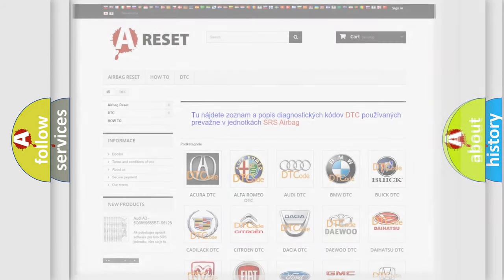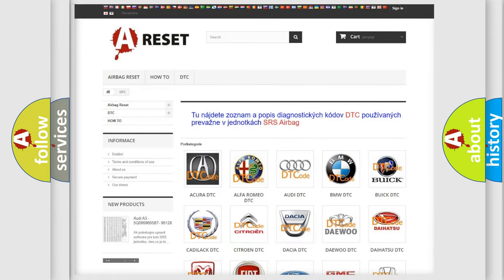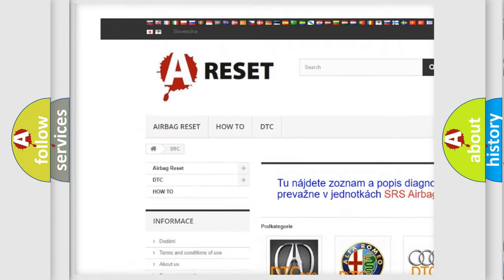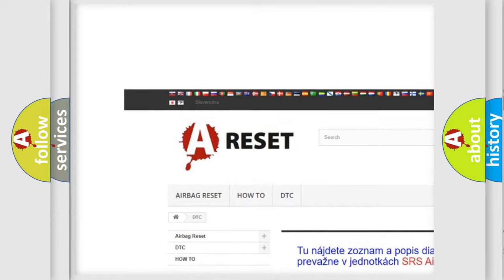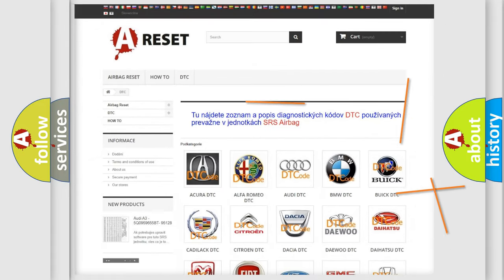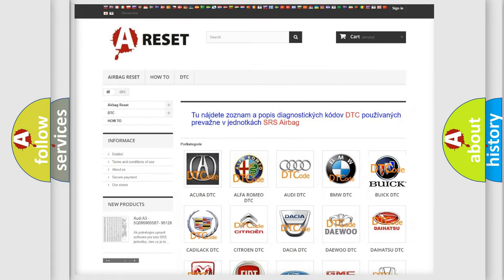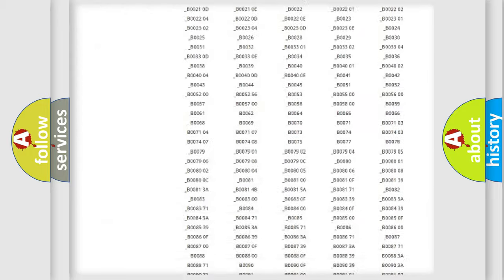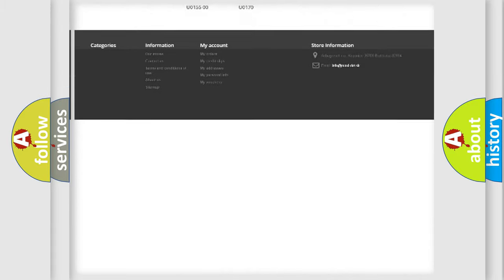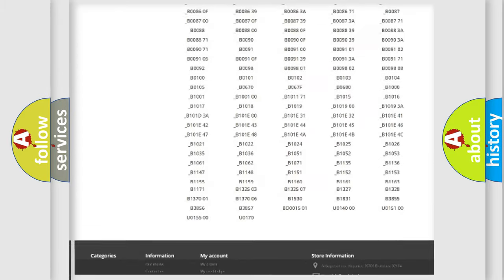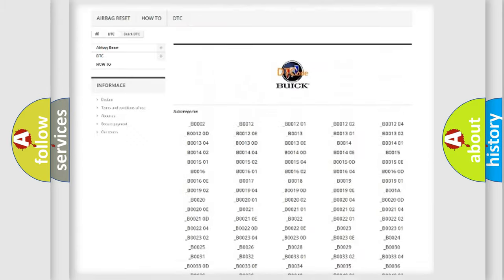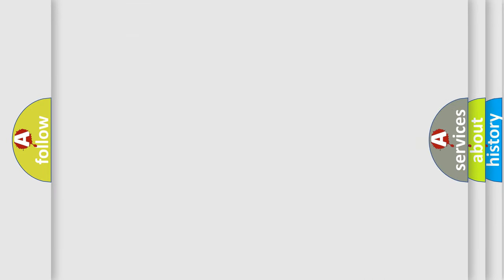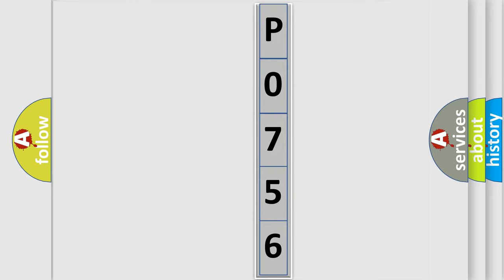Our website airbagreset.sk produces useful videos for you. You do not have to go through the OBD2 protocol anymore to know how to troubleshoot any car breakdown. You will find all the diagnostic codes that can be diagnosed in Buick vehicles, and also many other useful things. The following demonstration will help you look into the world of software for car control units.